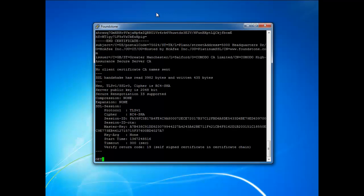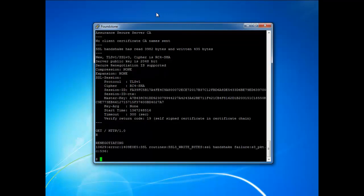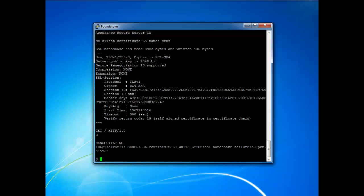And normally you would hit the enter key twice to send the request but we'll only enter it once and then give it the R command so that it will renegotiate the connection. So when it tries to renegotiate the connection on a secured server, you can see that the renegotiation failed.